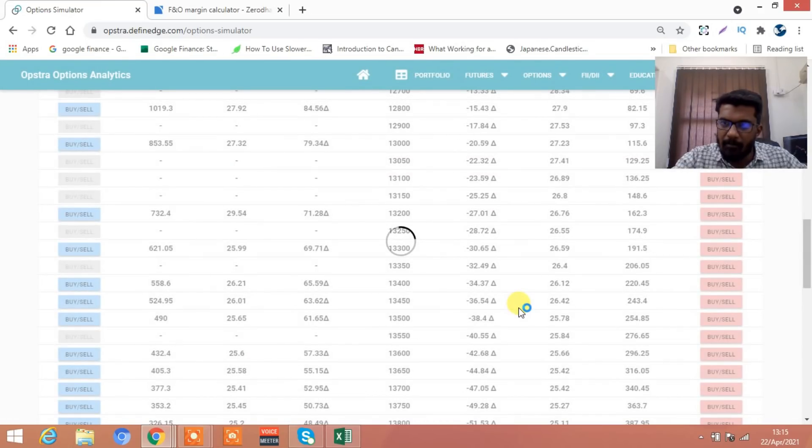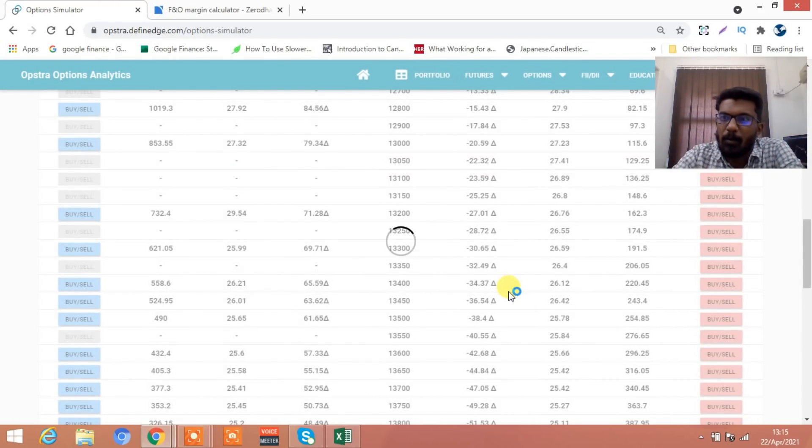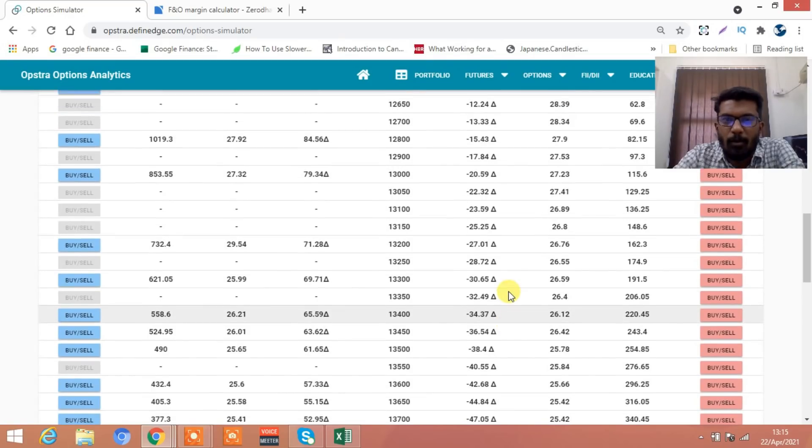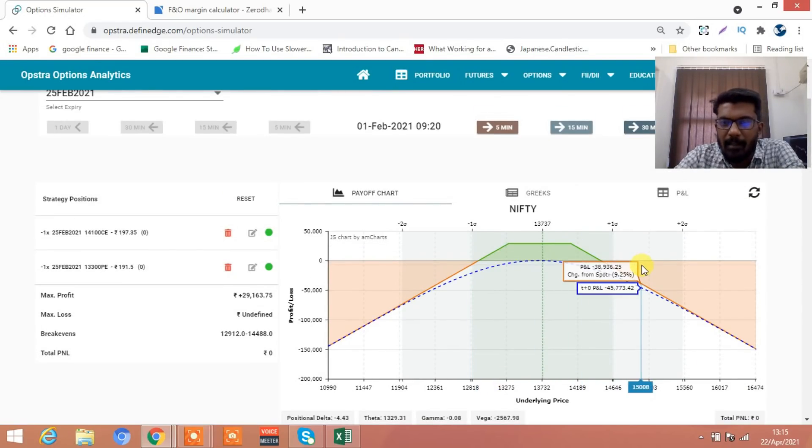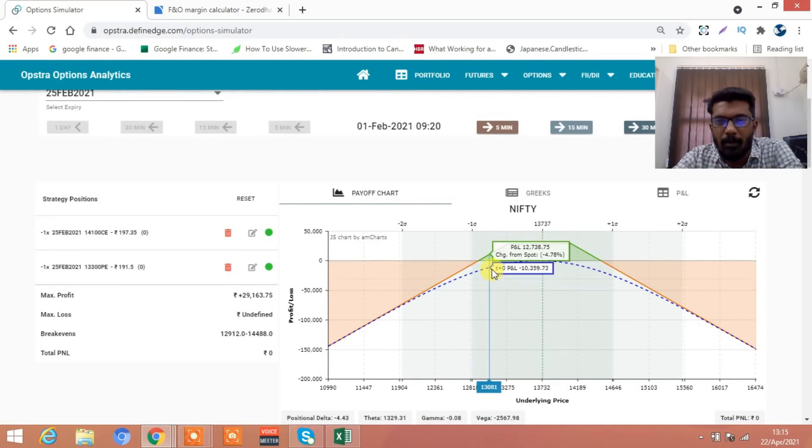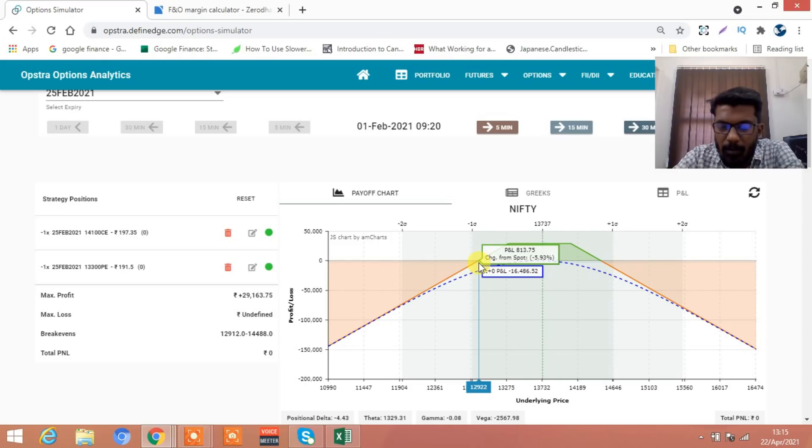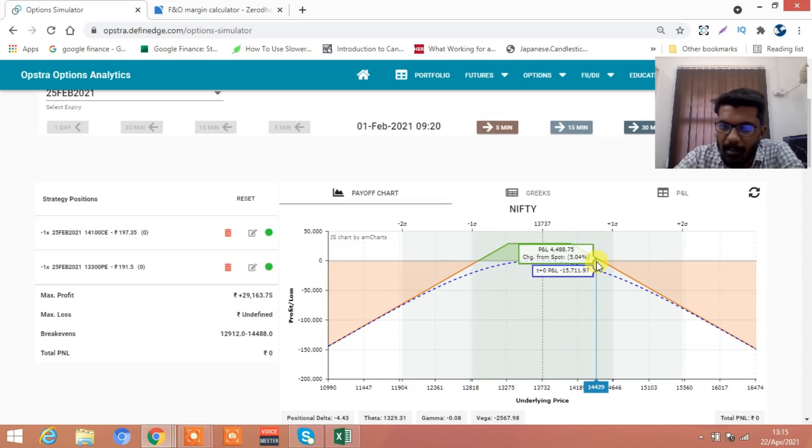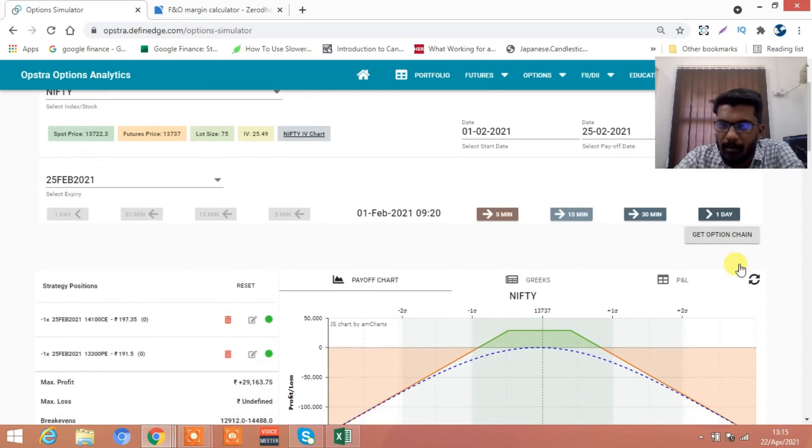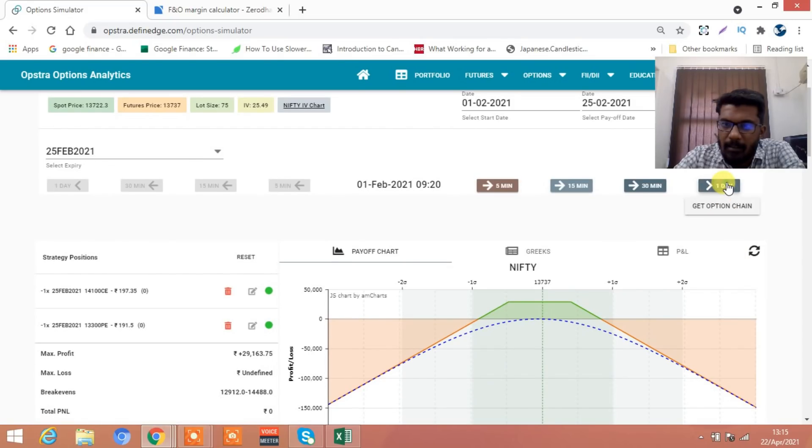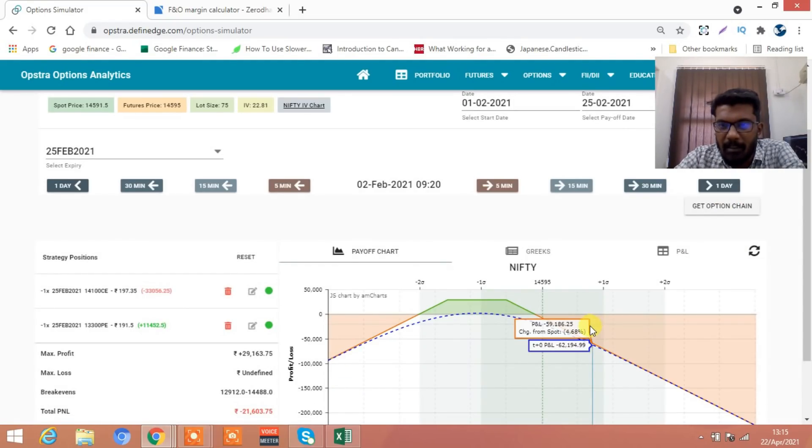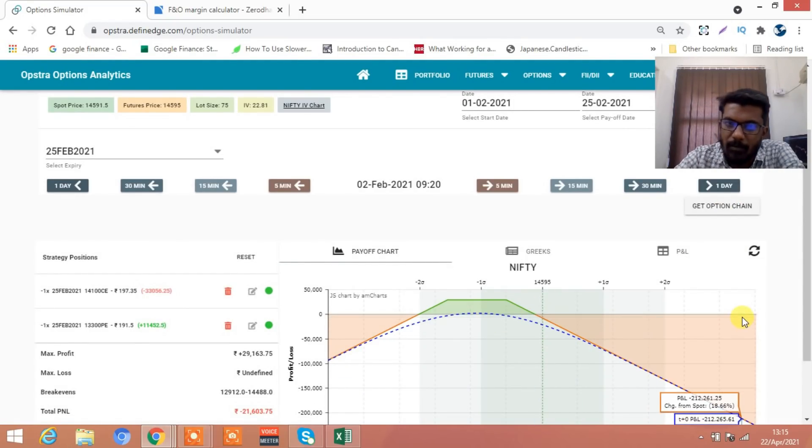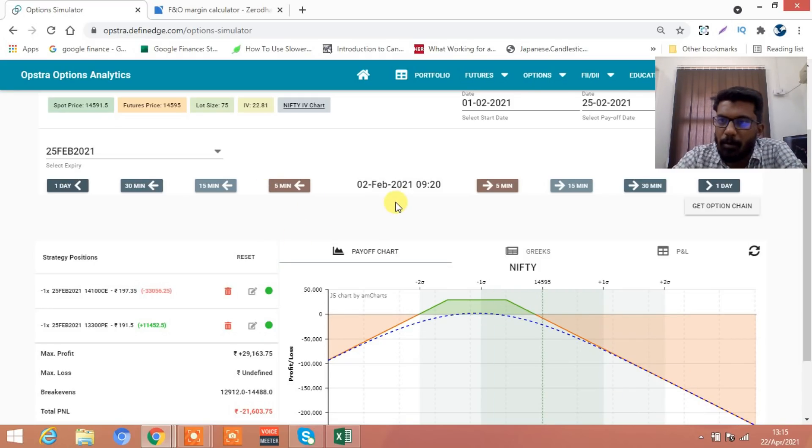You have taken a strangle. The lower breakeven is around 13,000, upper breakeven is around 14,400. We will do the adjustment whenever the market breaches. Second day itself on first of February you deploy the strategy, second February it breached the breakeven point from 14,700 to 14,600.